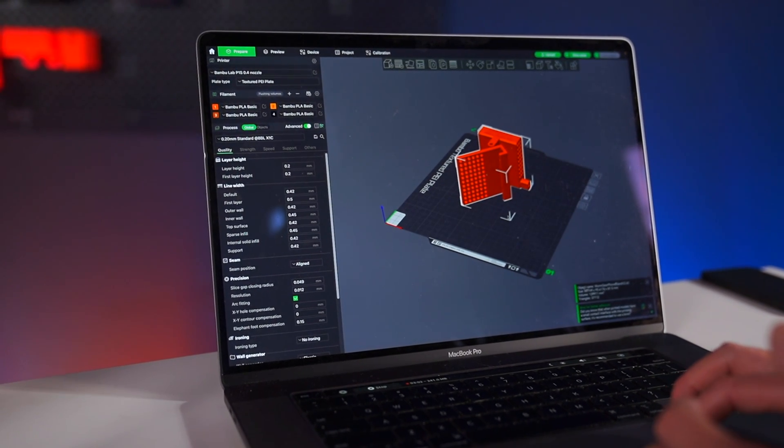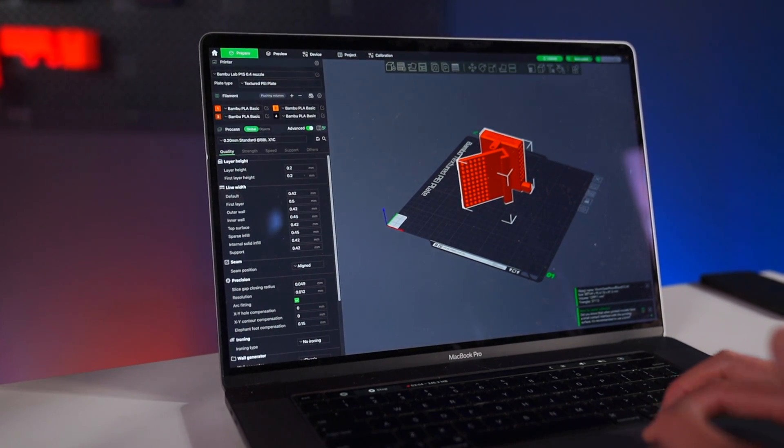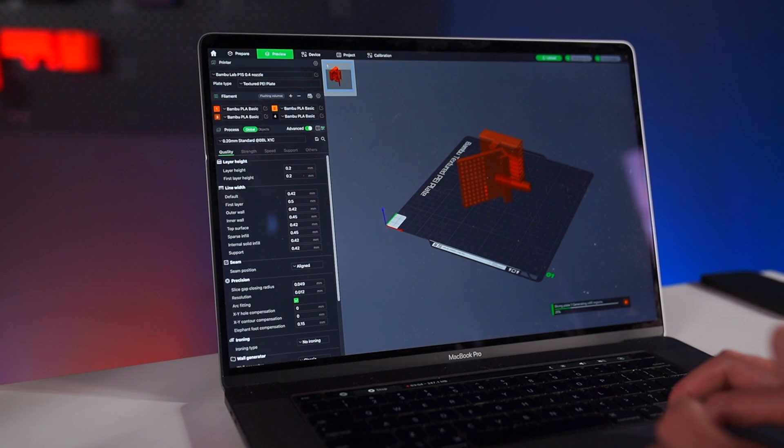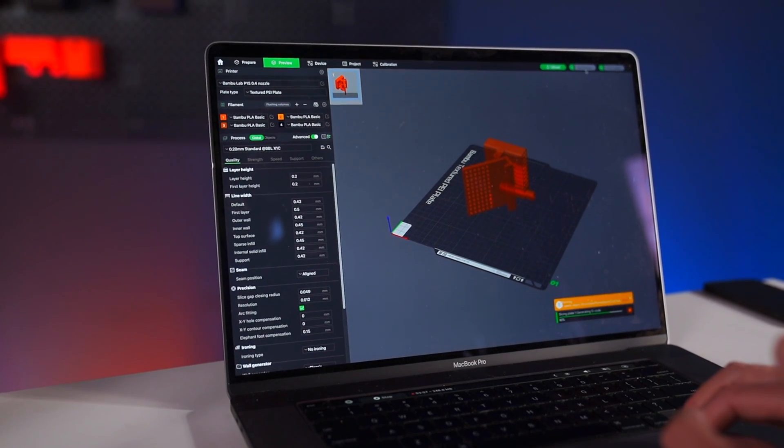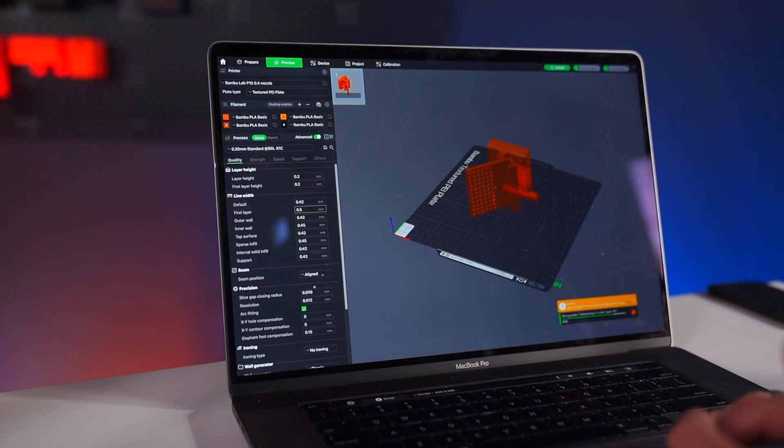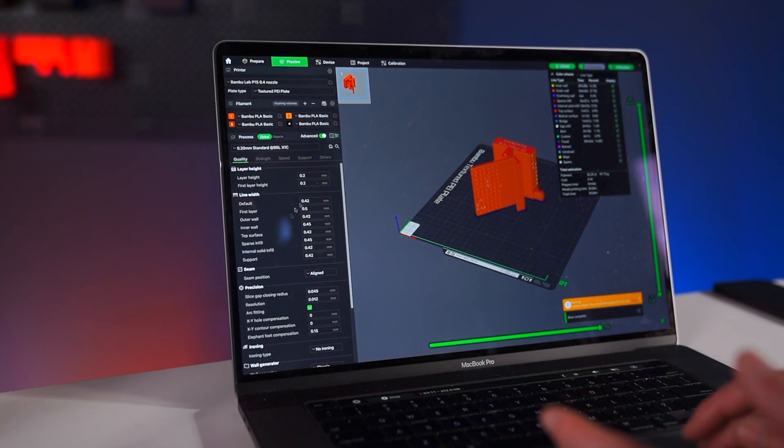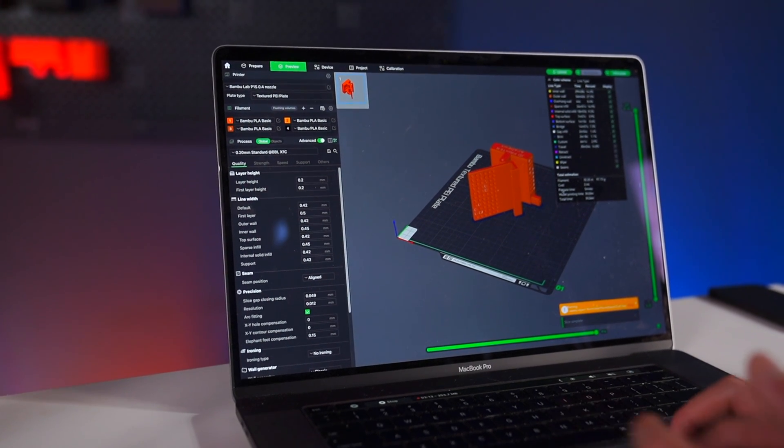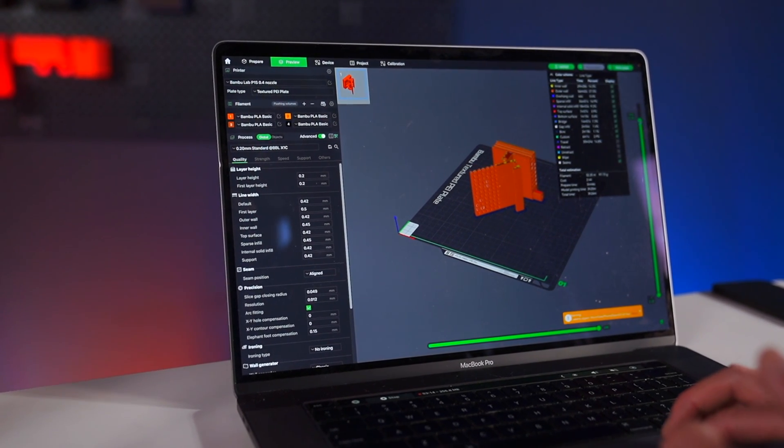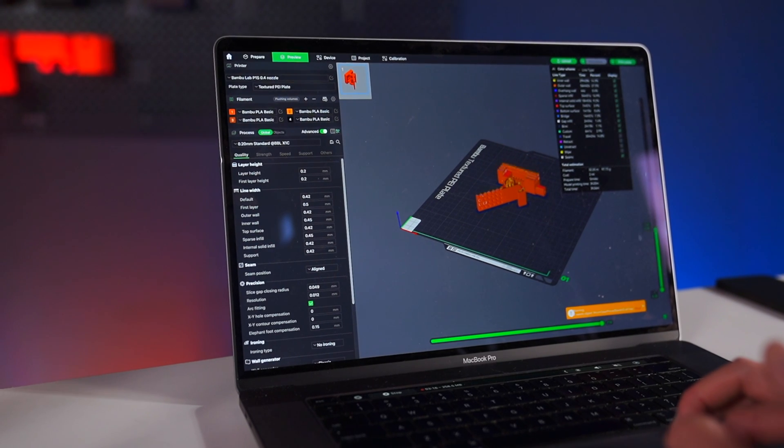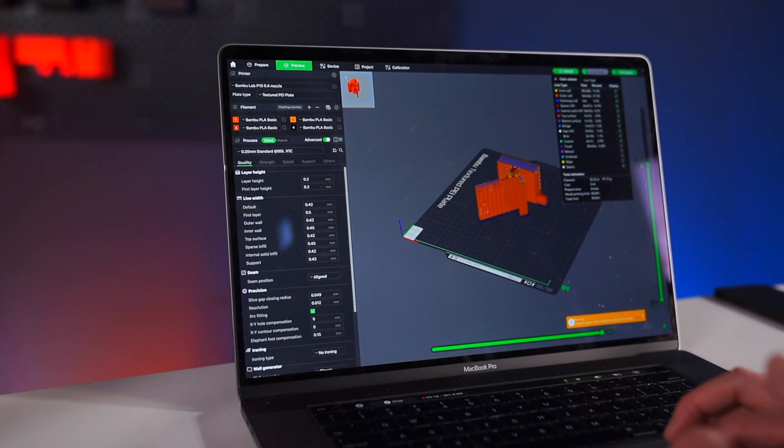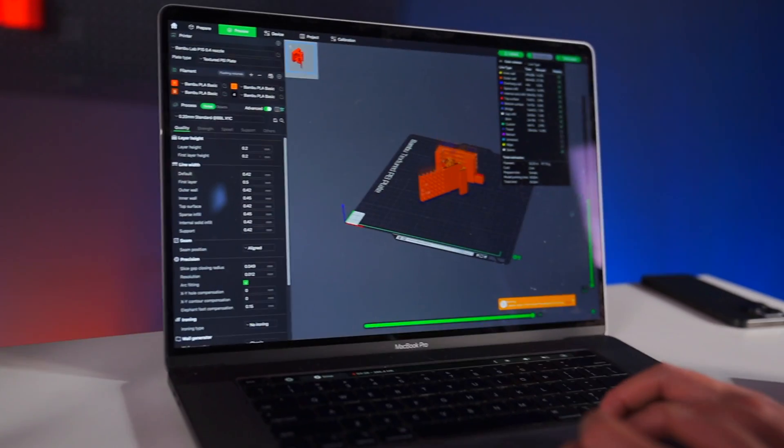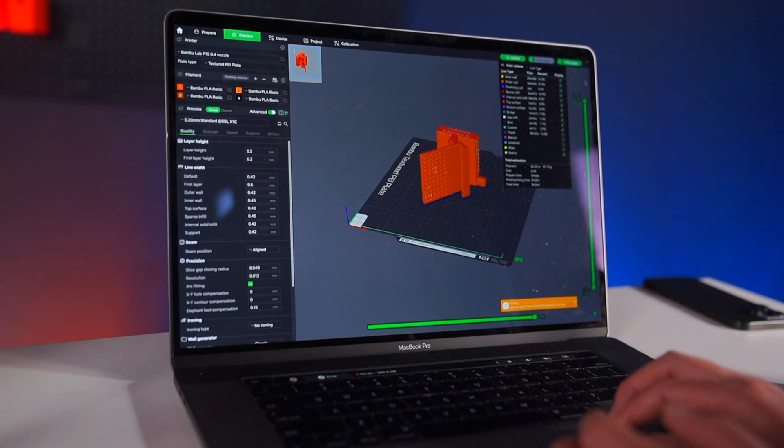Here we can see the object on our slicer. What a slicer does is—if we click slice plate right here and we leave everything as default because most of the time default settings are great—and we drag this slider down, we can see exactly what the 3D printer will print.